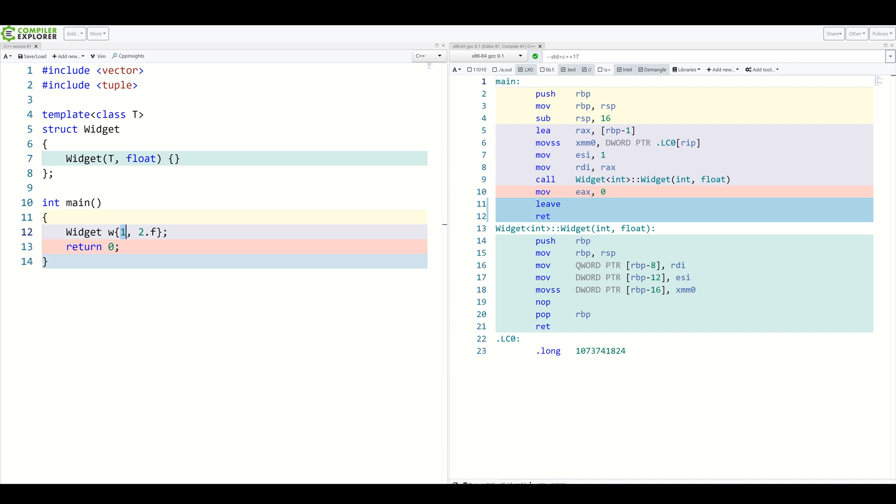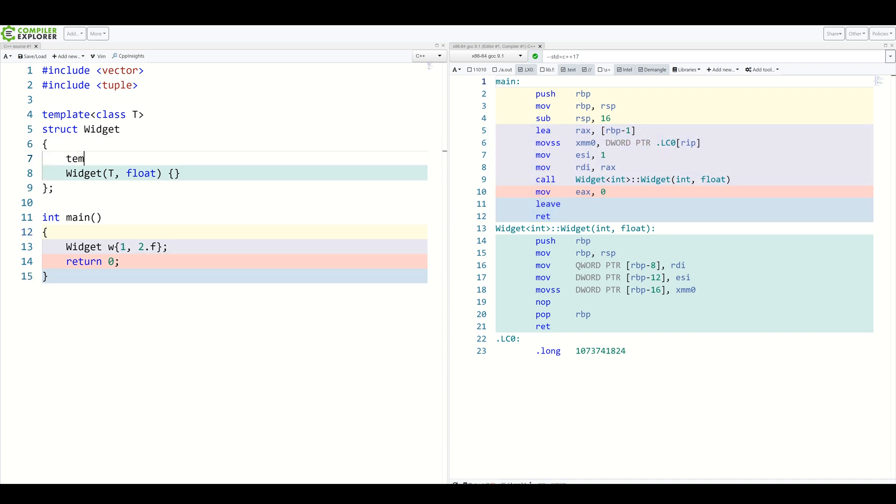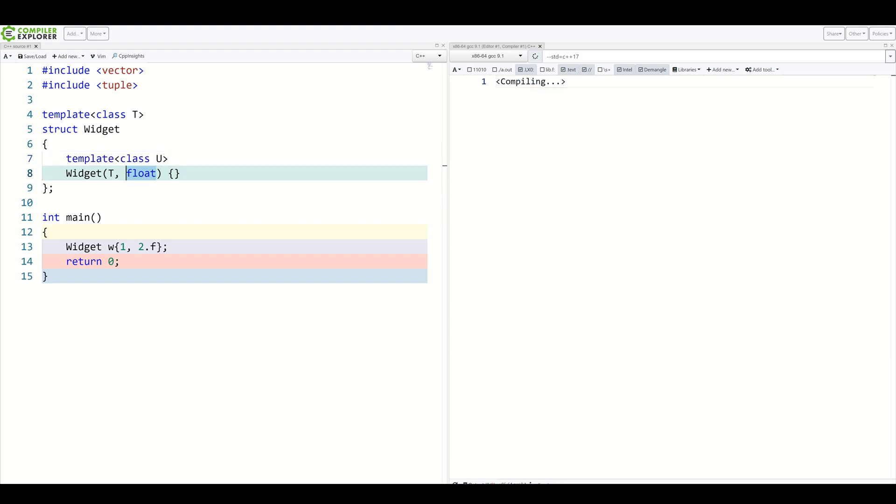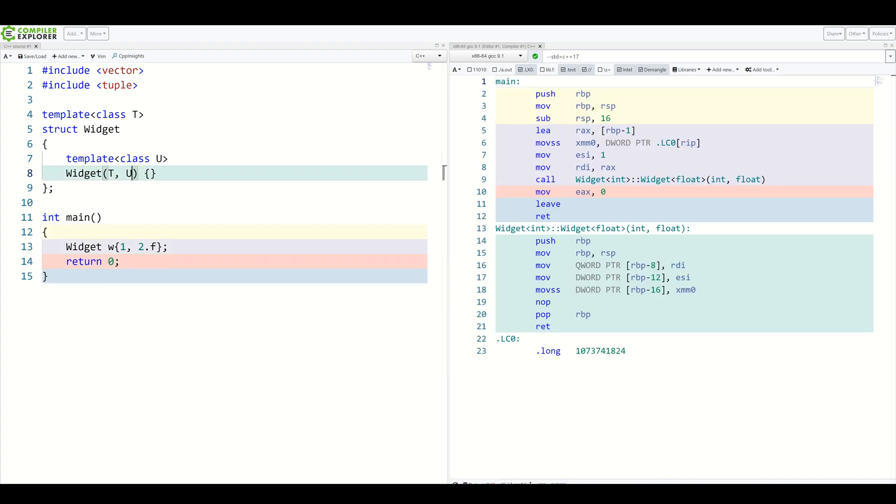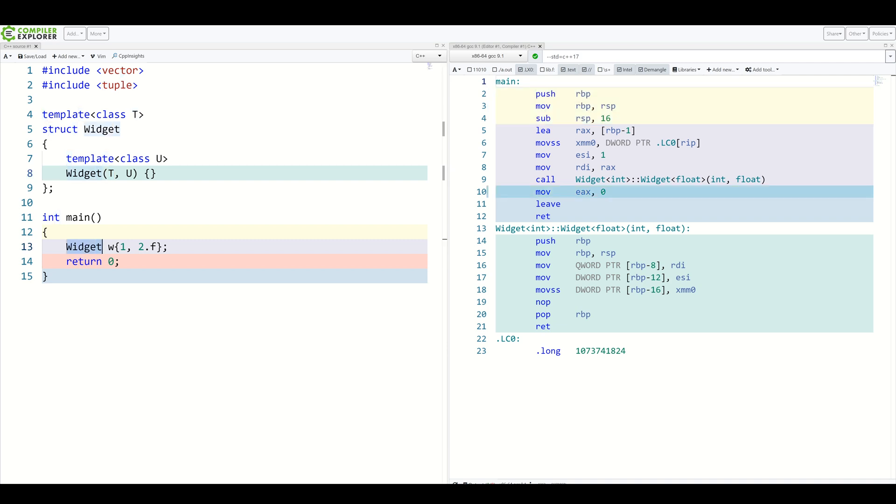One was deduced to be an int. We can even make our constructors a template themselves. Class U, and let's remove float, add U, and again, everything works. Because we have T here, the template arguments were deduced.